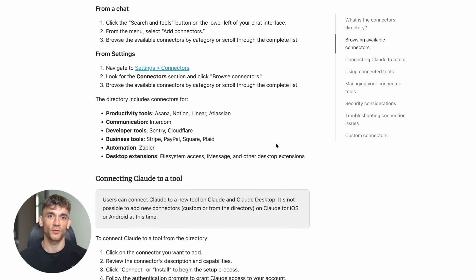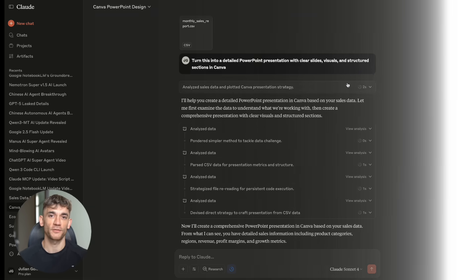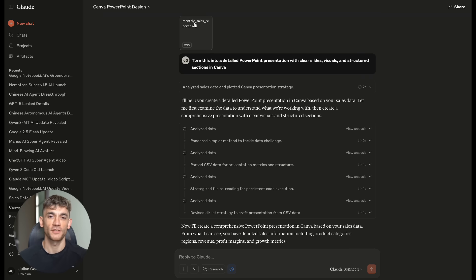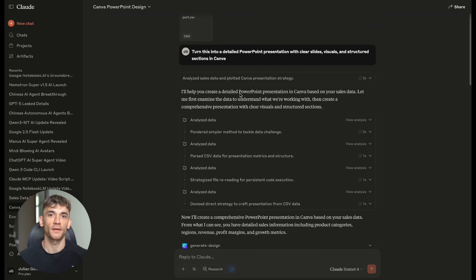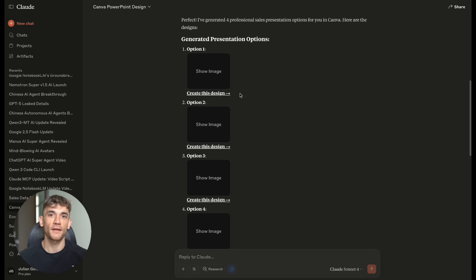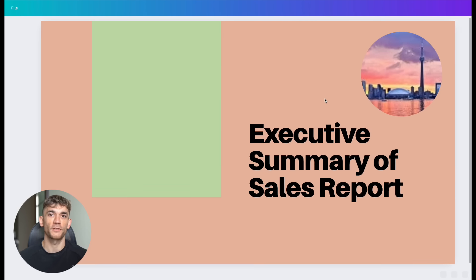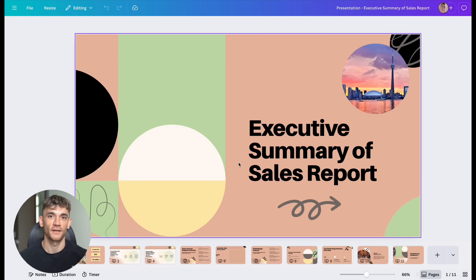You know how I always talk about the importance of research for SEO and content? Well, Claude just became the best research tool I've ever used. With Advanced Research Mode, Claude can spend up to 45 minutes researching a topic for you. It searches the web, it looks through your Google Workspace, it checks your connected integrations, and it creates a comprehensive report with citations.